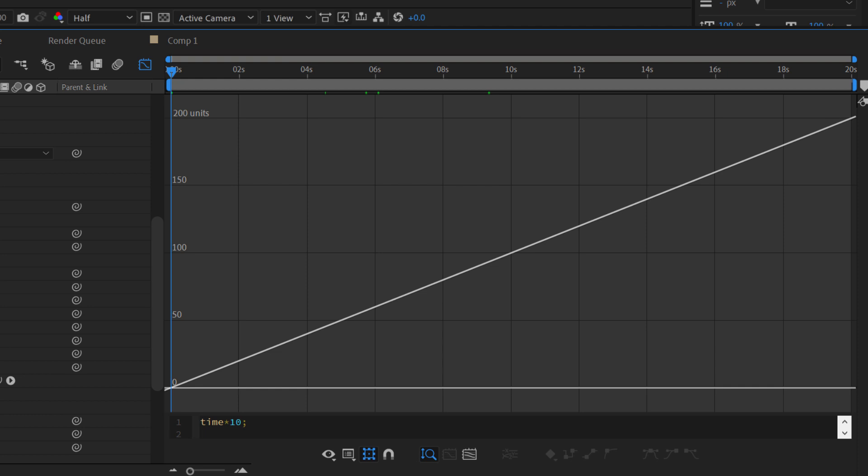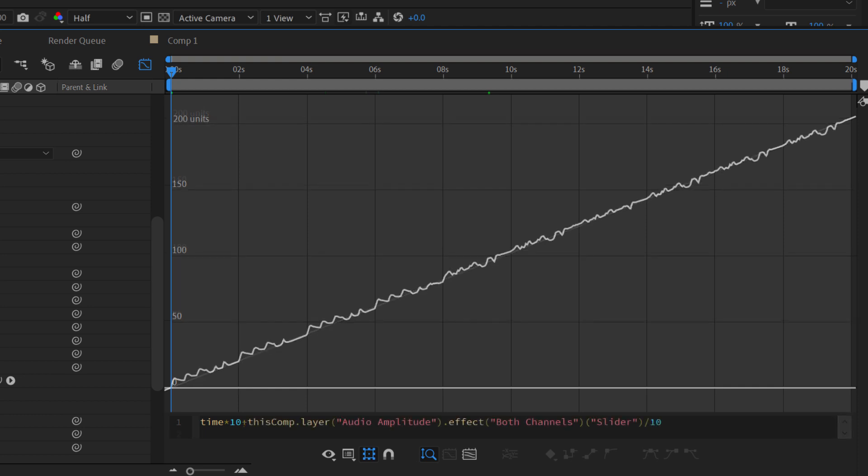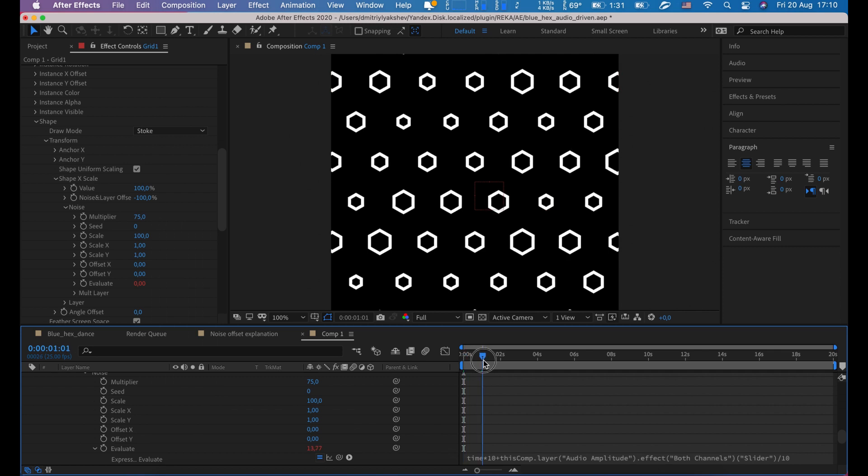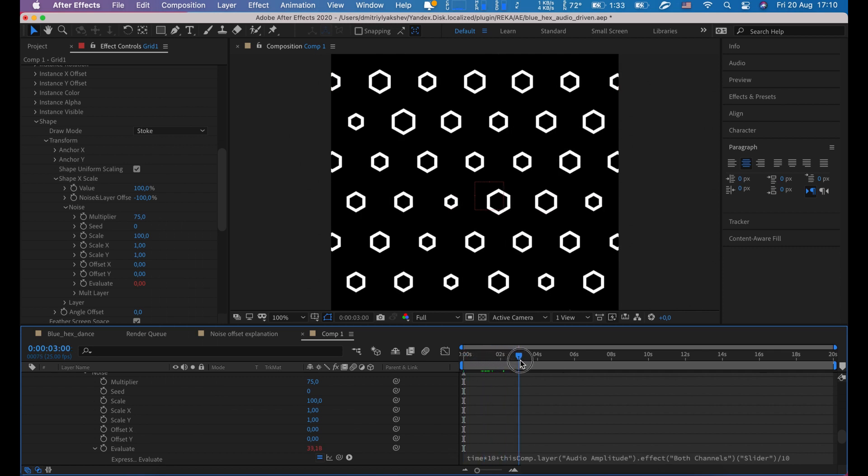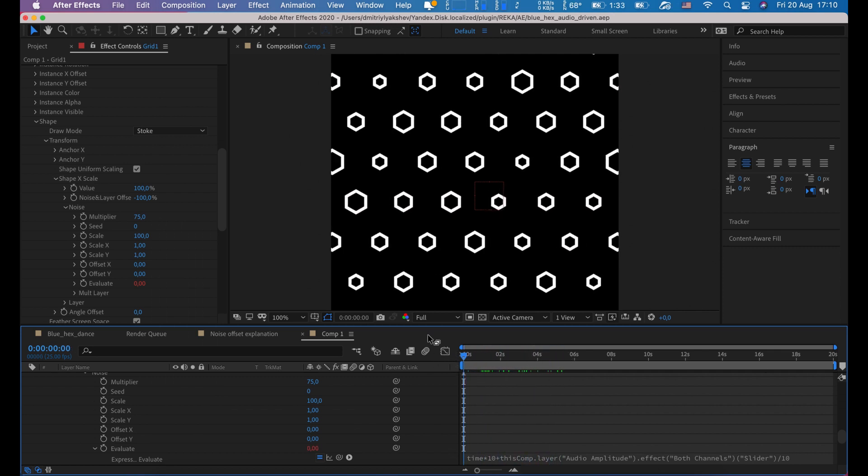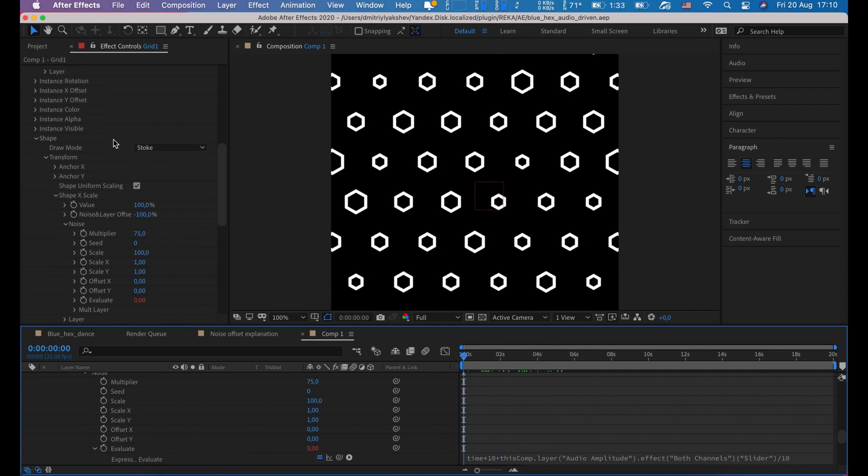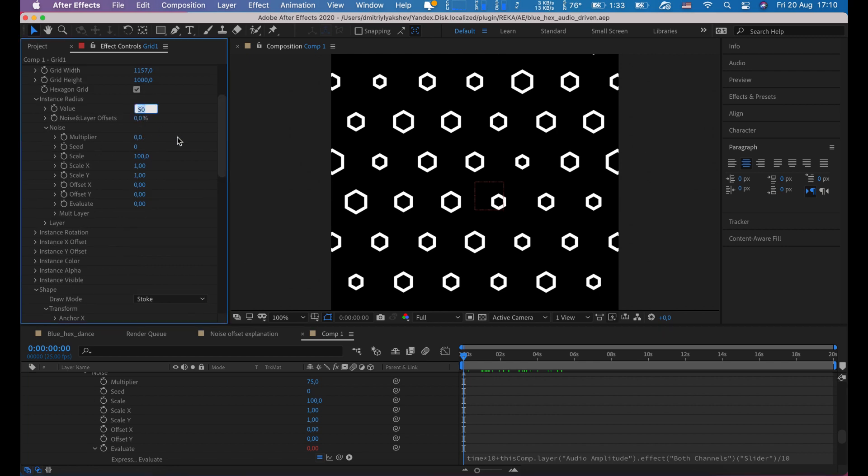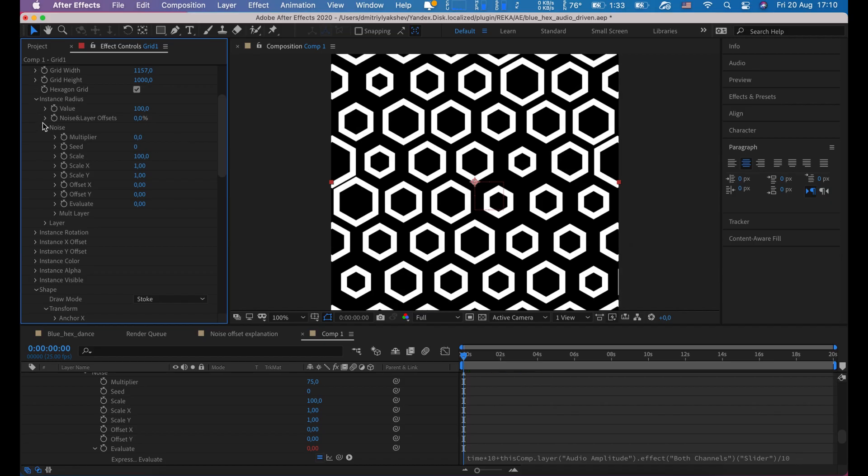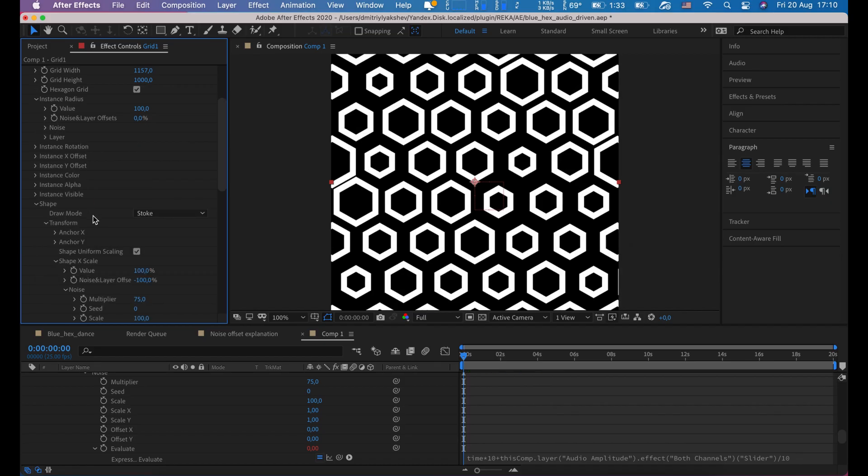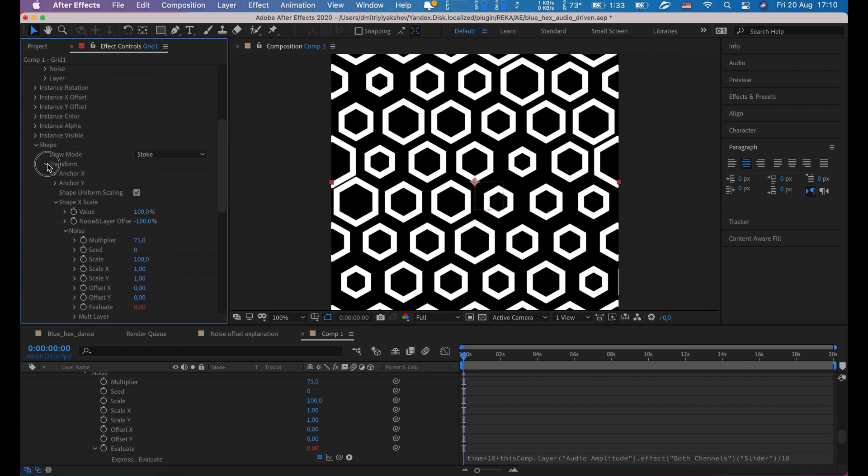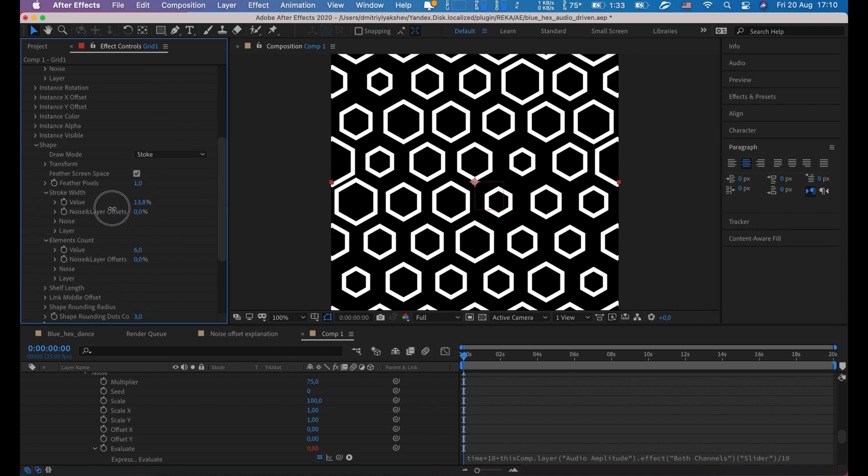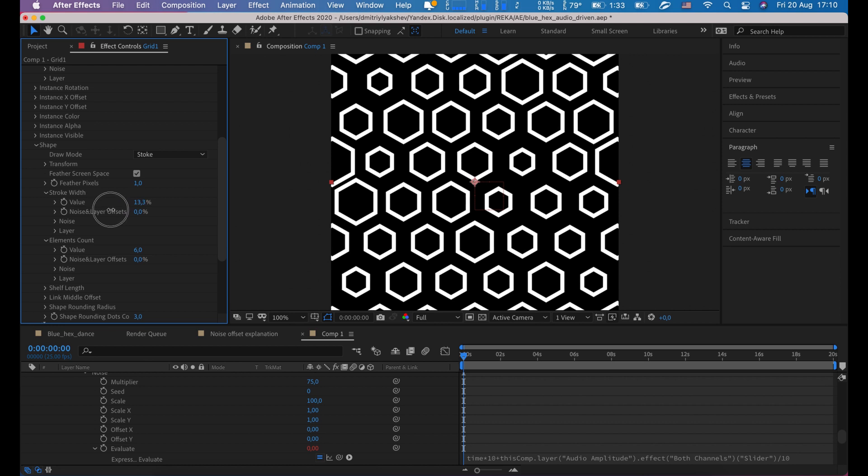Let me explain this expression. First part, time times 10, is just linear animation. If you want, for example, to slow down twice this animation, you need to change 10 to 5. Second part is audio reaction. It adds some peaks from audio beats. So if our direction is too high, just increase divider. Now we have animated first layer. Let's adjust it a little bit. Instance radius to 100, stroke width to say 13.4.